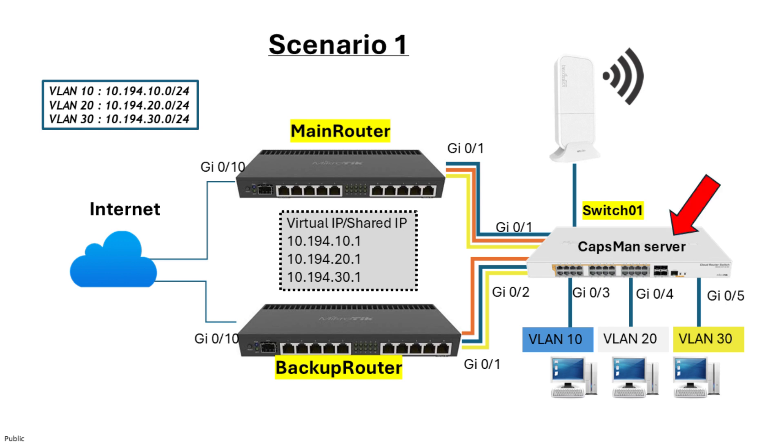Scenario 1. Using a non-VRRP device as CAPSMAN. In this setup, CAPSMAN is hosted on a separate device that does not participate in VRRP, for example, Switch Hero 1.